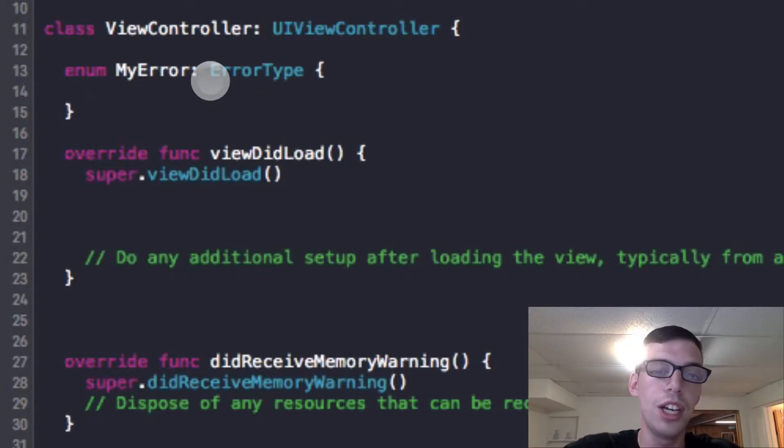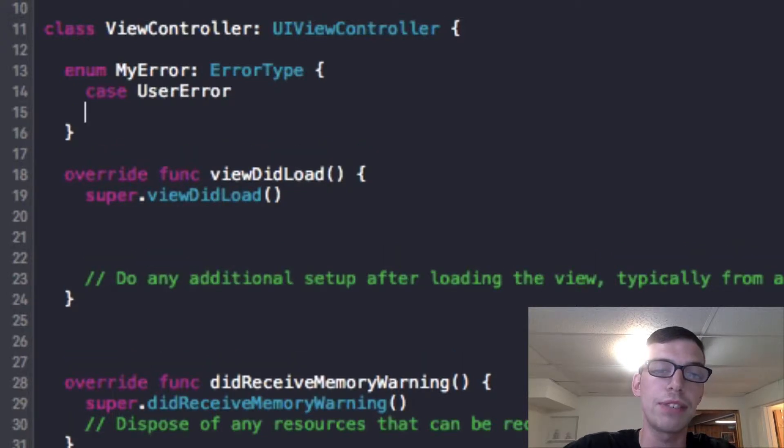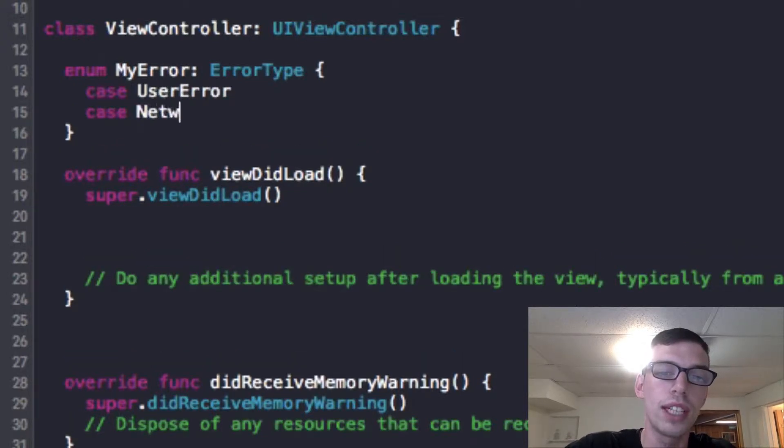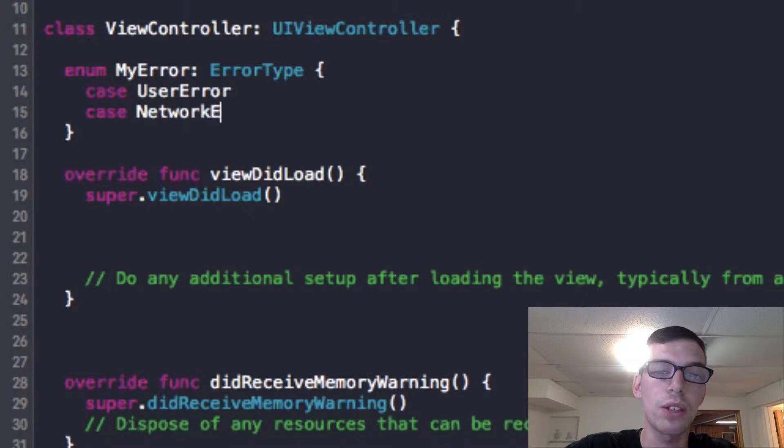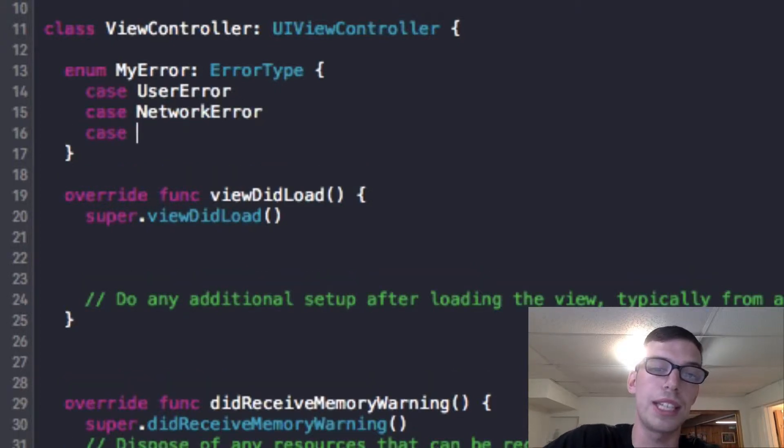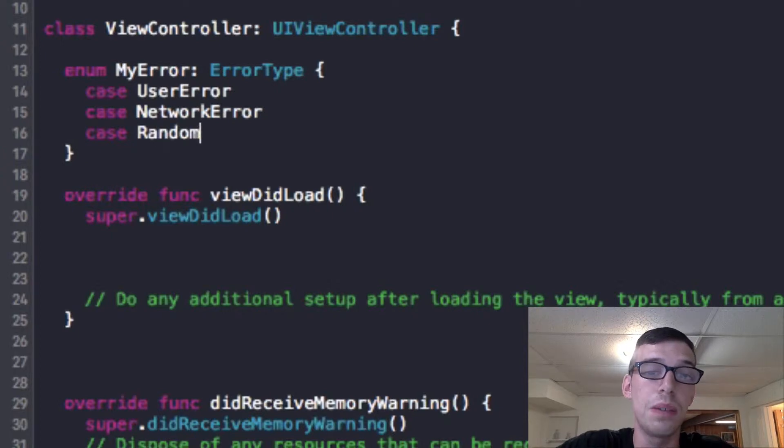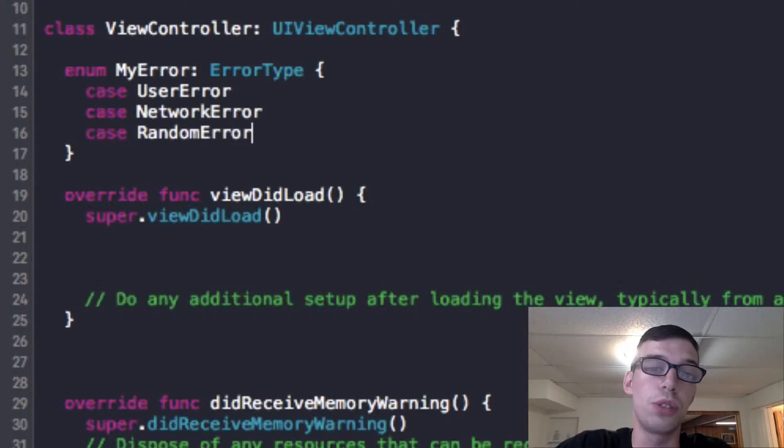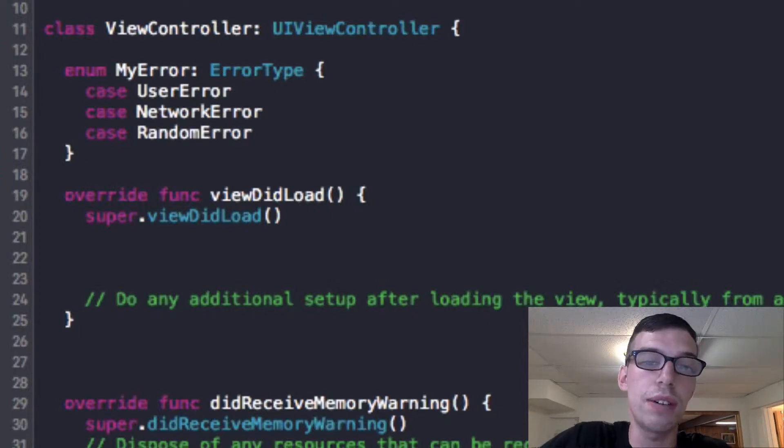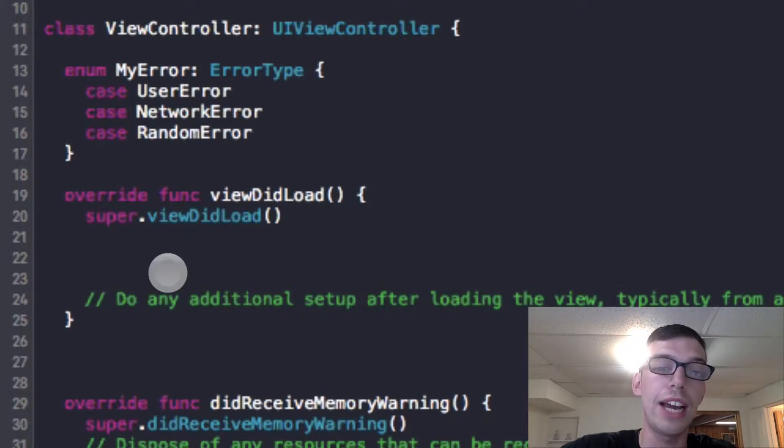Okay, so then we can simply name our, we can make different cases of different errors. So I can make case UserError, case NetworkError, and you can define whatever you want. You can make as many cases as you want, or as little cases you want. RandomError. Okay, so now, since we've defined our own errors inheriting through ErrorType, we can now raise them.